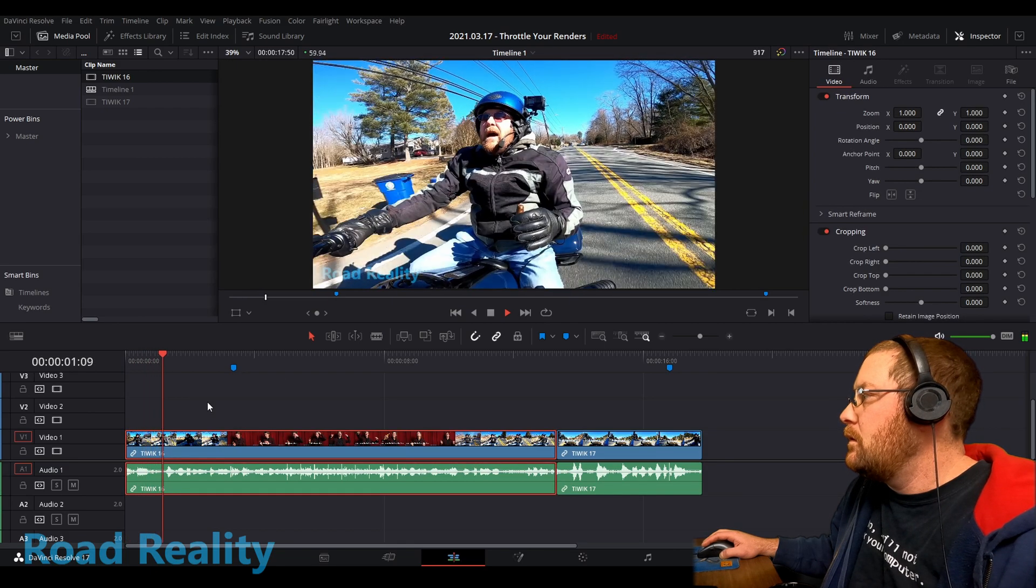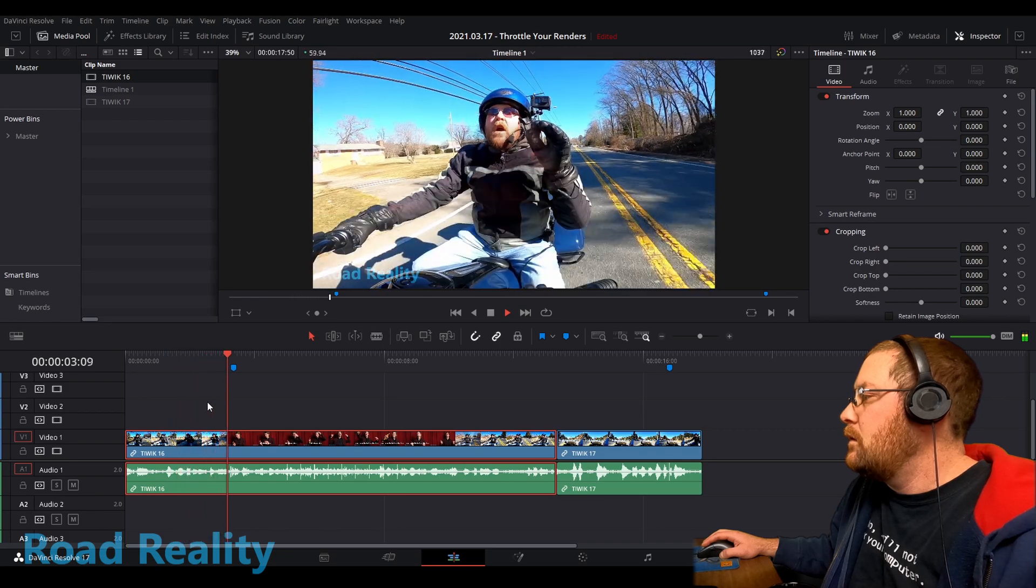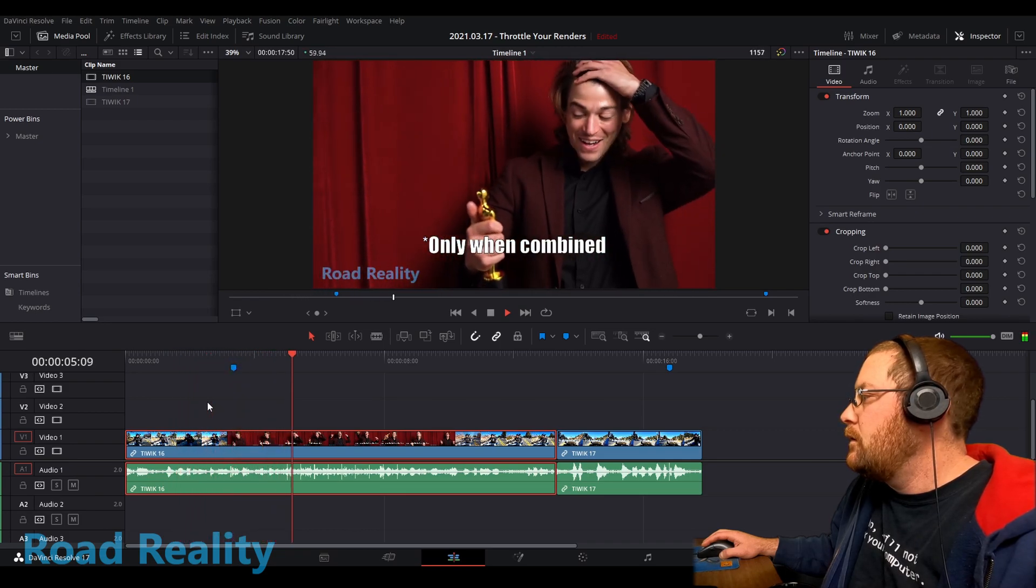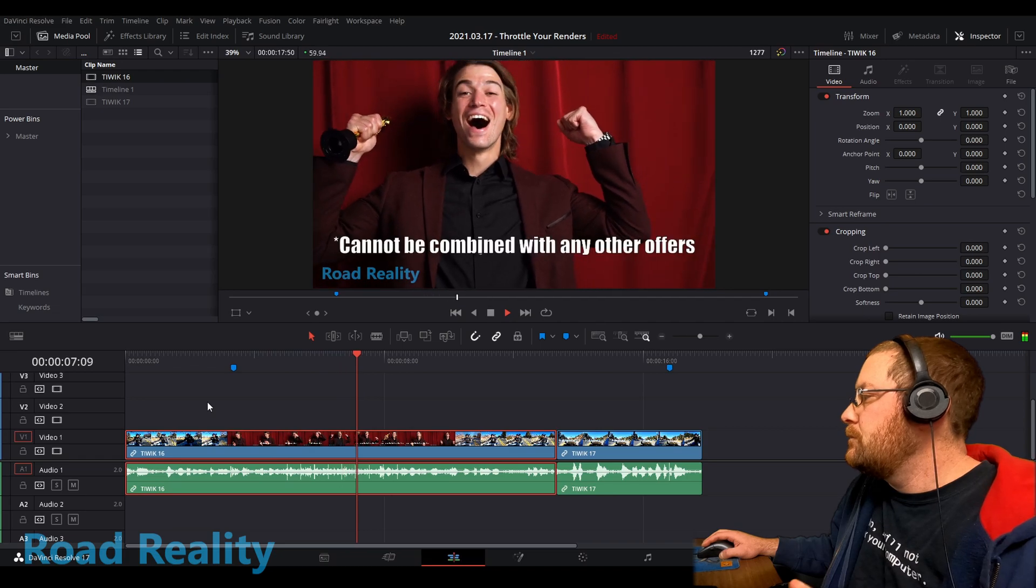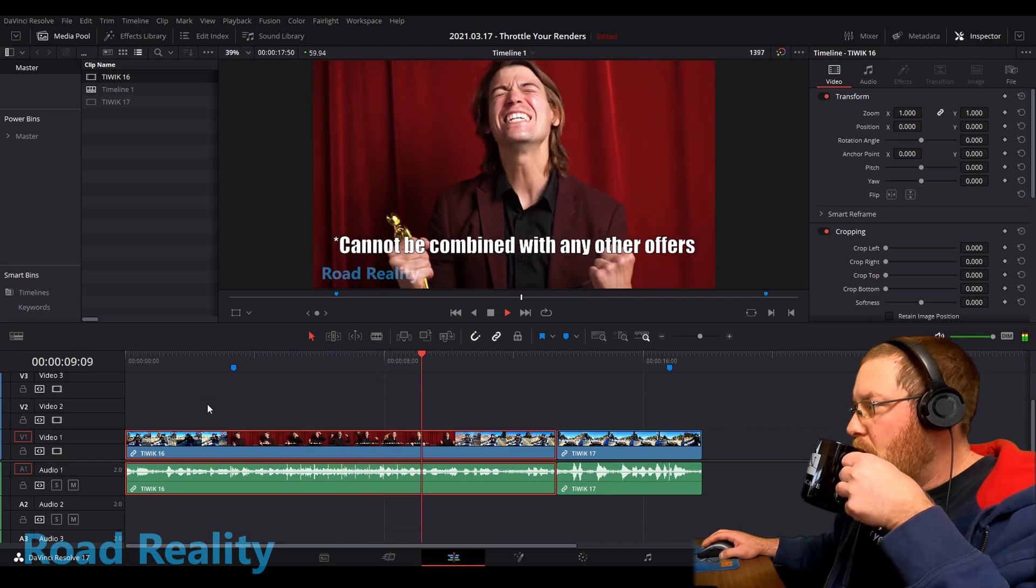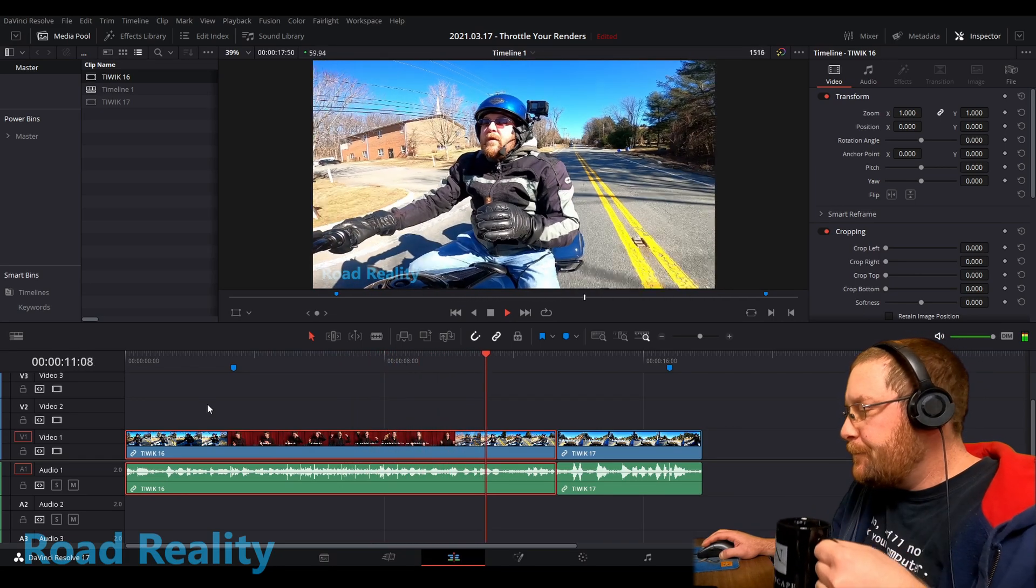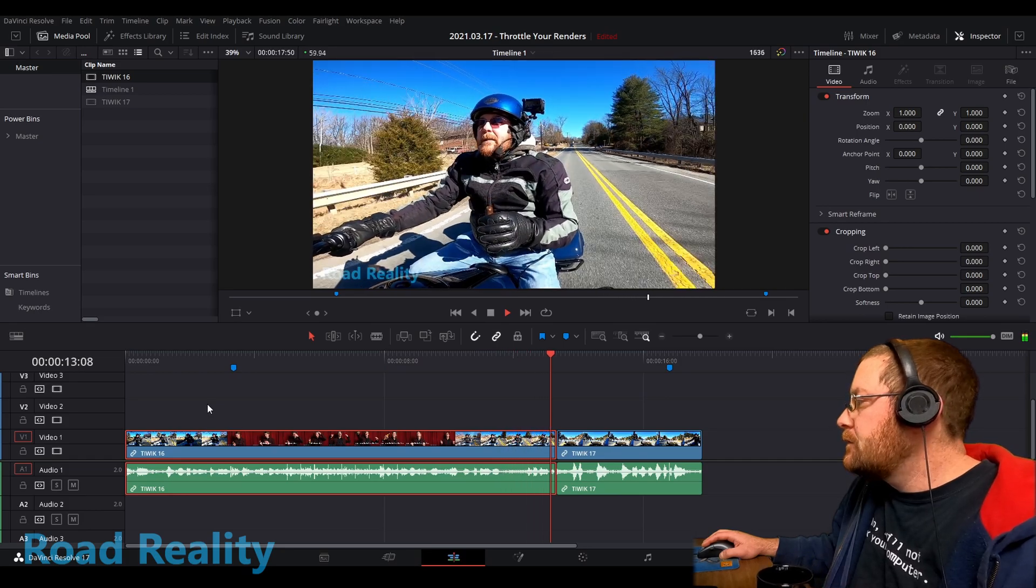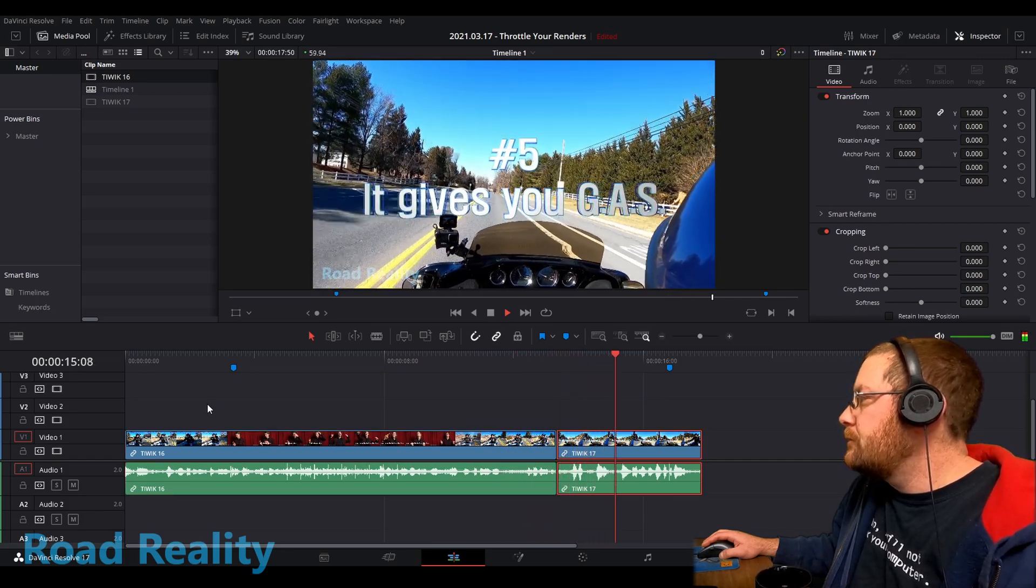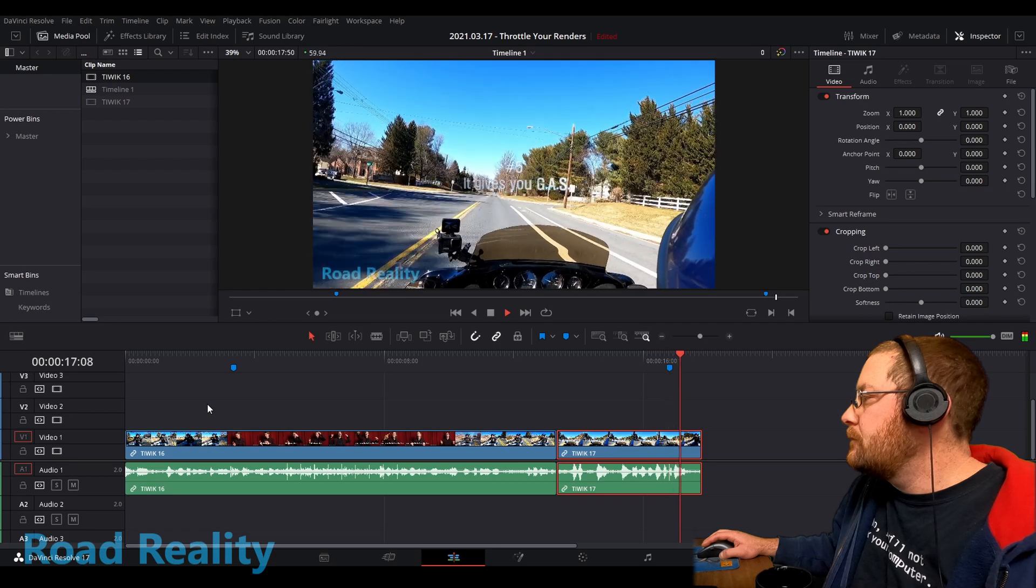I am John. I am the number one purveyor of Harley and motorcycle and DaVinci Resolve content on YouTube. That's not verified by the FDA or anybody else, but take my word for it, I'm kind of awesome. You get gas from being a YouTube content creator.